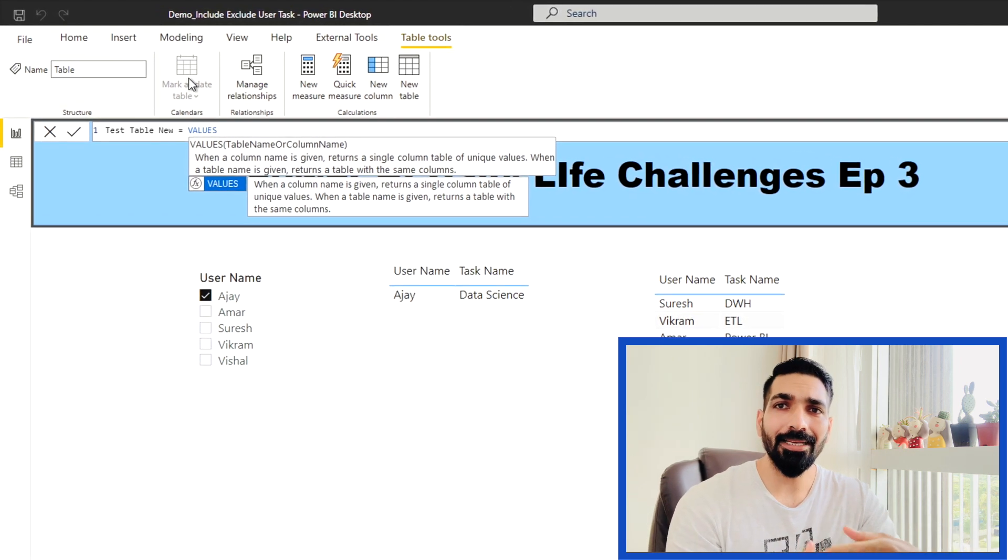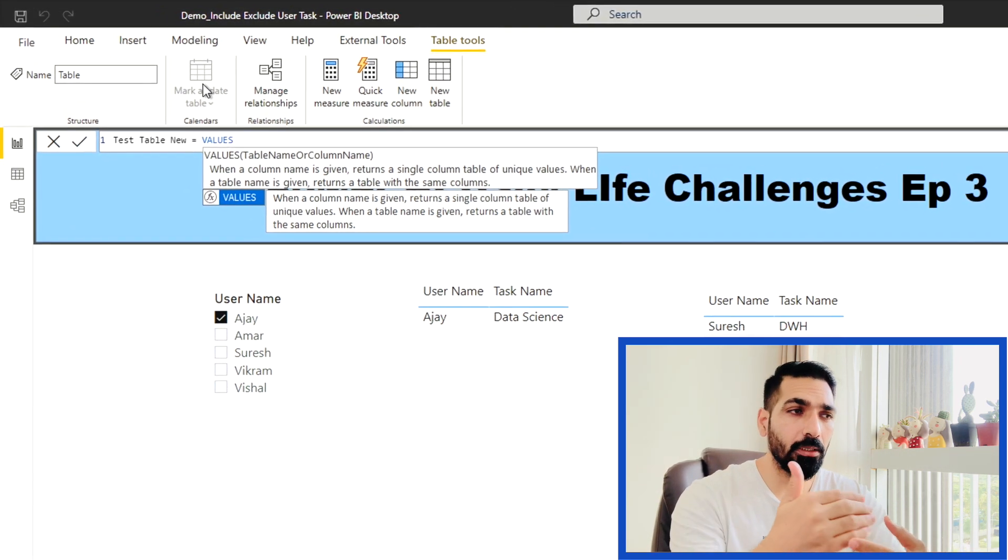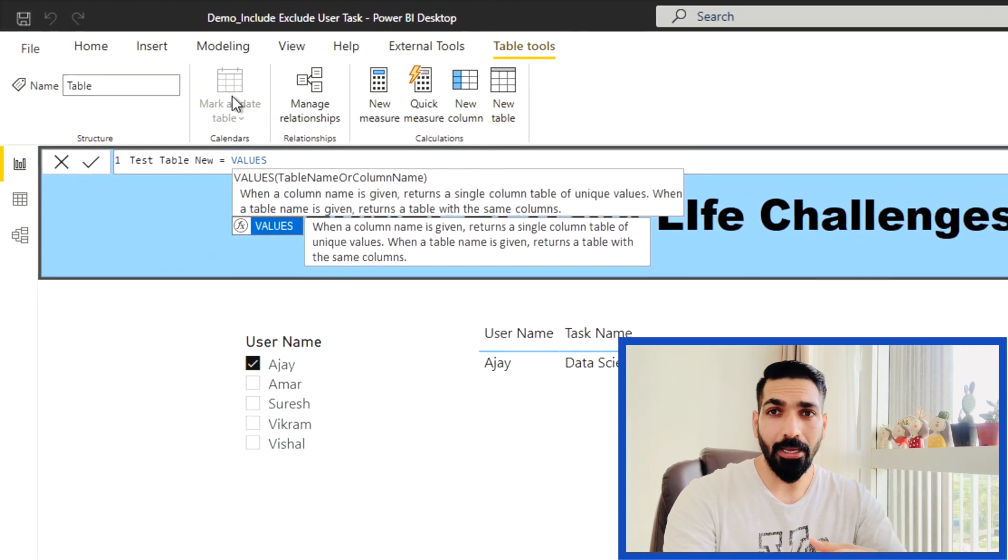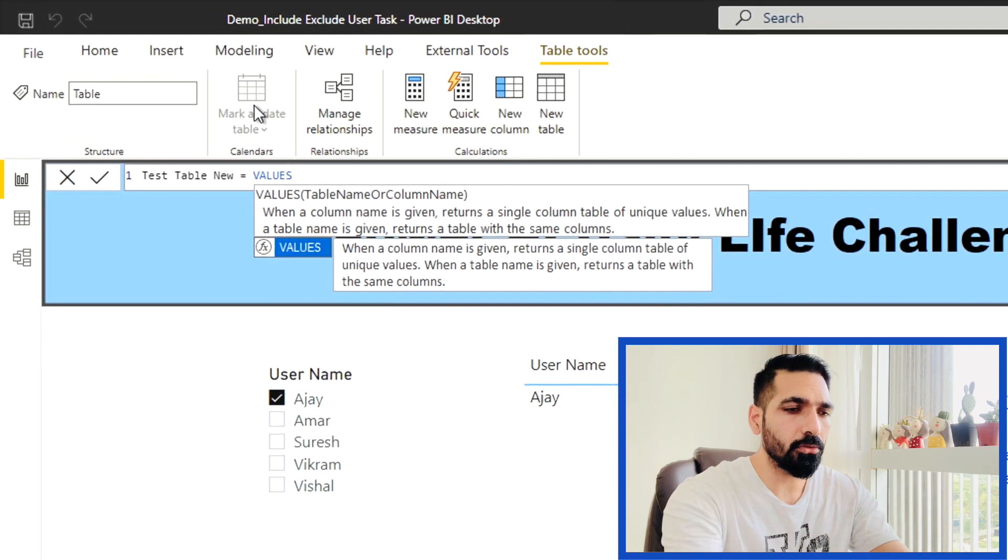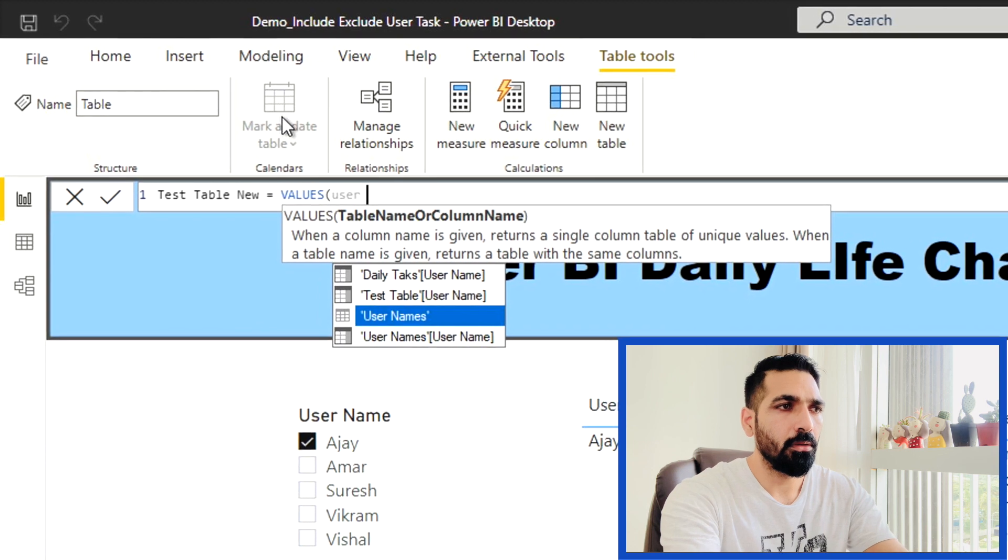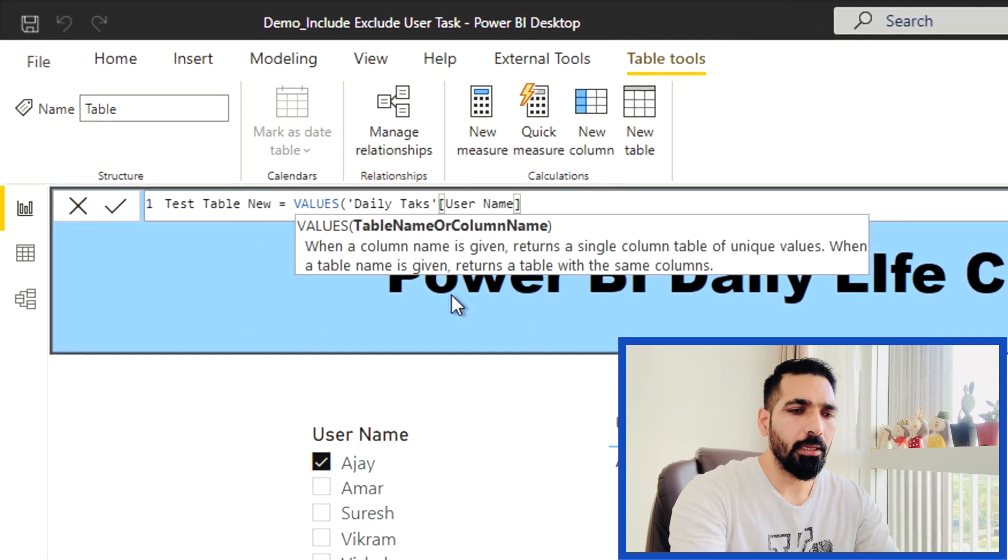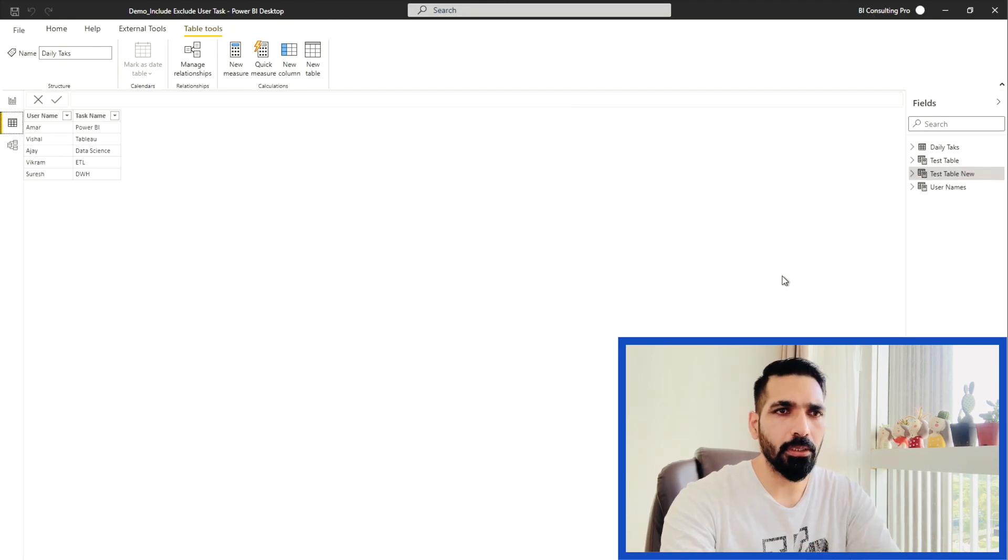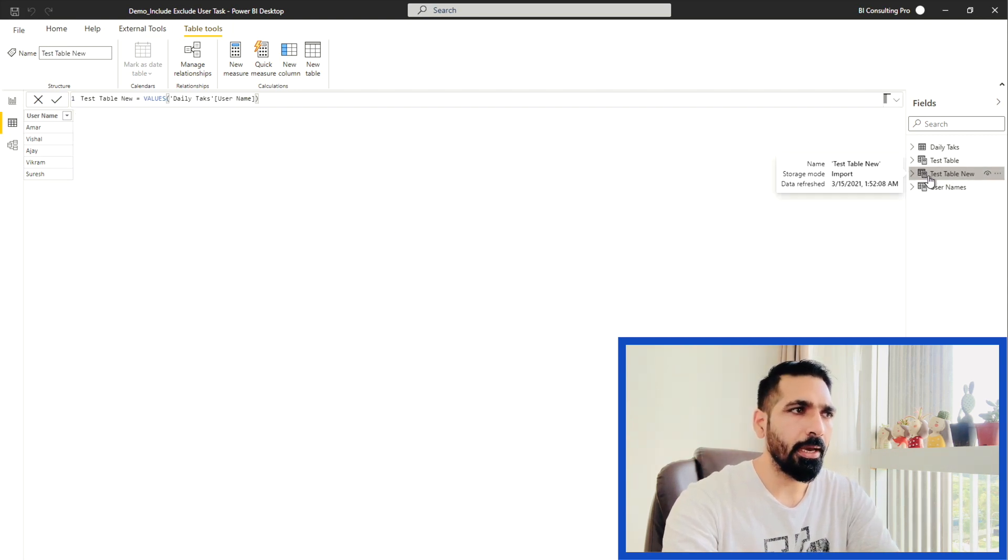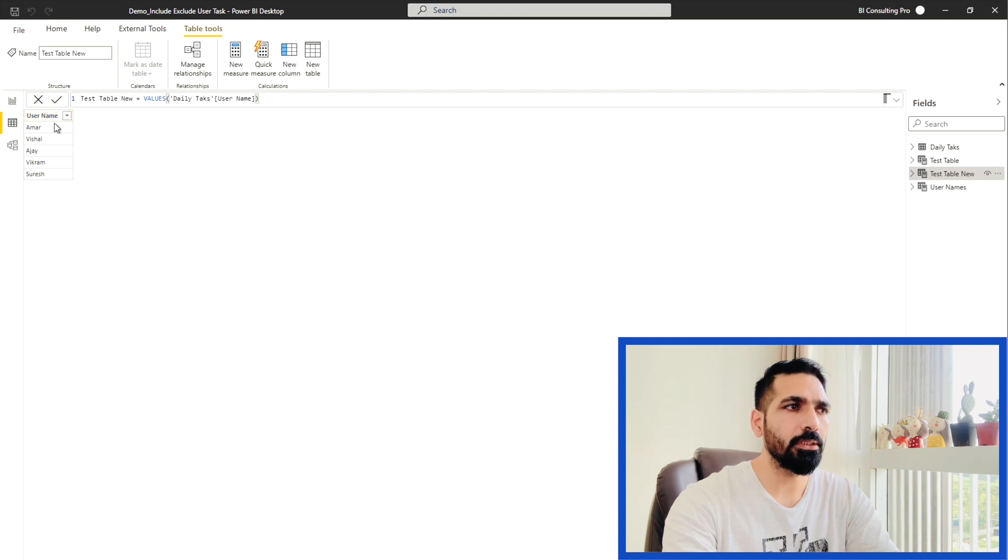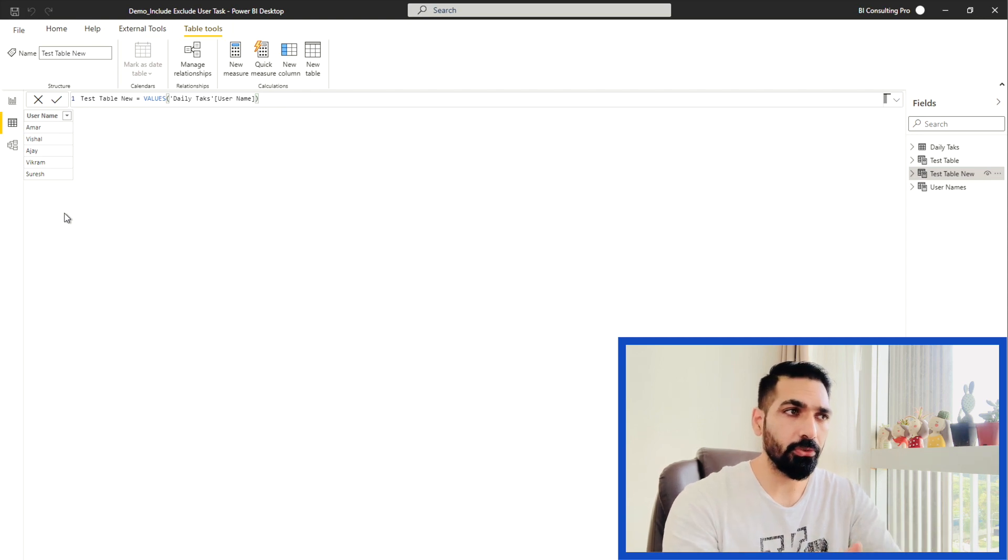In my case, I just needed the usernames because I have to make a disconnected table. And then I wanted to utilize those user names in the selection panel or the slicer. So I just took the username from my daily task and then simply hit enter. Once you hit enter, you will see the test table new. And here you can see this is your DAX code on the formula bar and below this one, you will see the username and all the distinct usernames are appearing.